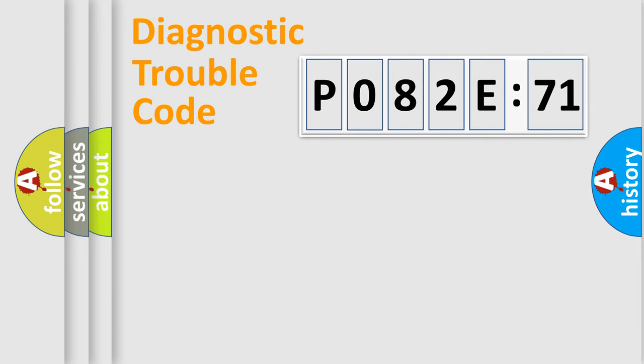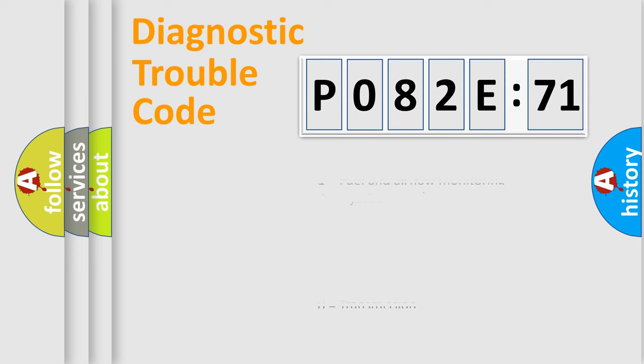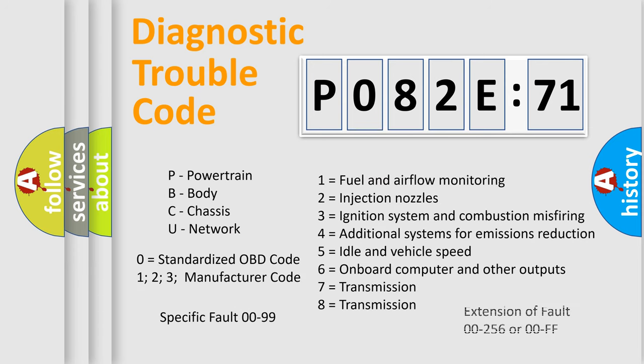For example, a short to ground. Let's not forget that such a division is valid only if the second character code is expressed by the number zero.